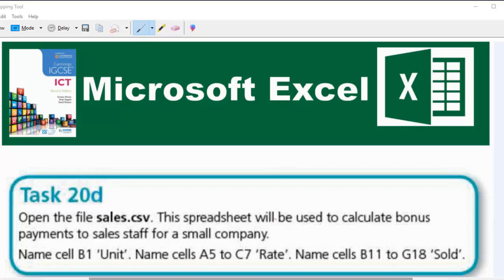Hello guys, welcome to another video. In this video, we are going to be looking at task 20D. The question says, open the file sales.csv.